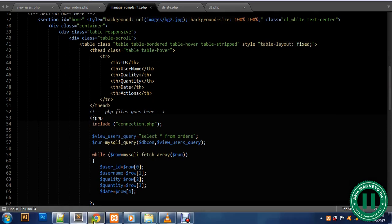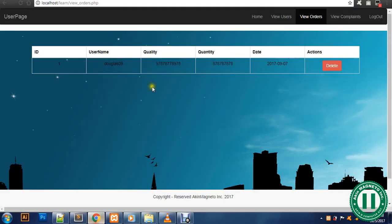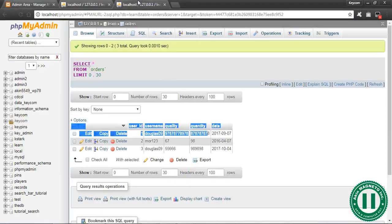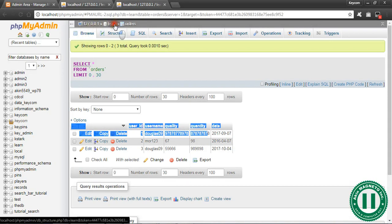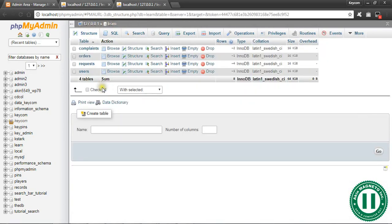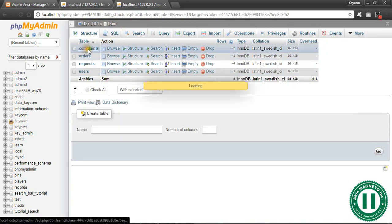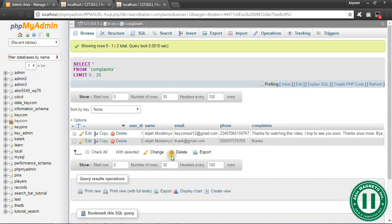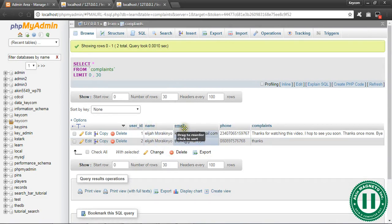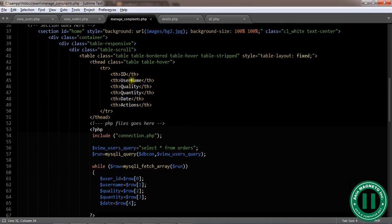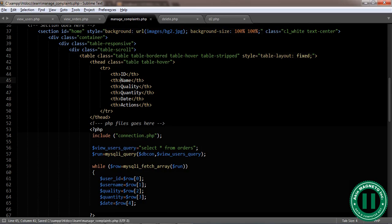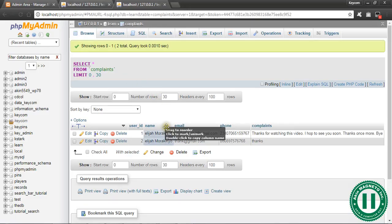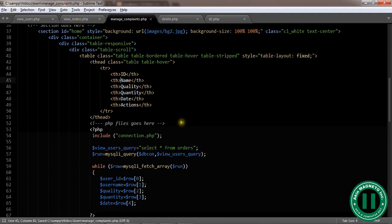Now I think the next thing we're going to do right here is to change some things. Before we know what to change here, I think what we need to do is to connect our database. Let's go back to our database. This is complaint. Now we have user ID, name, just delete from here.